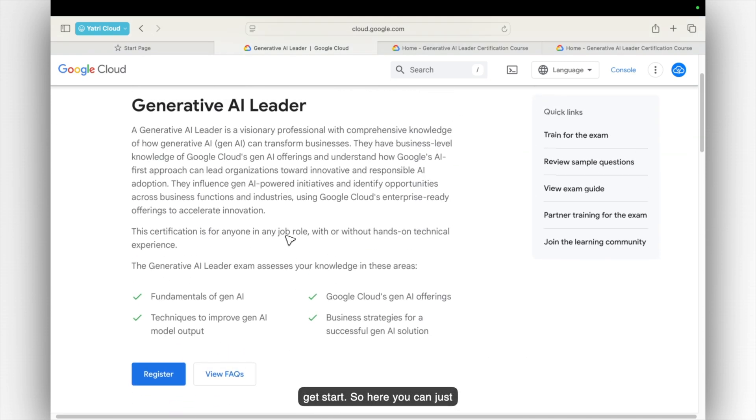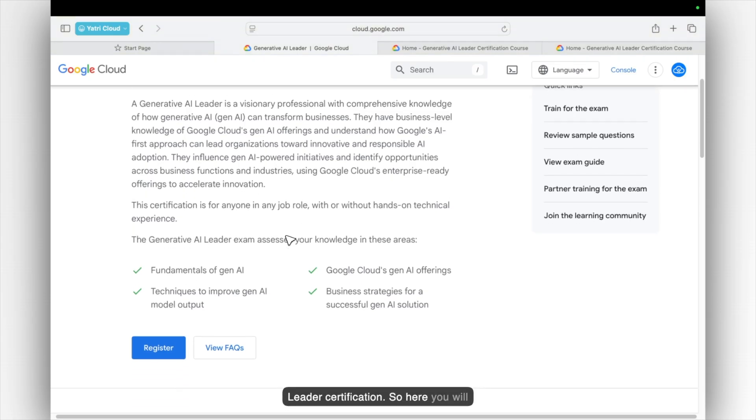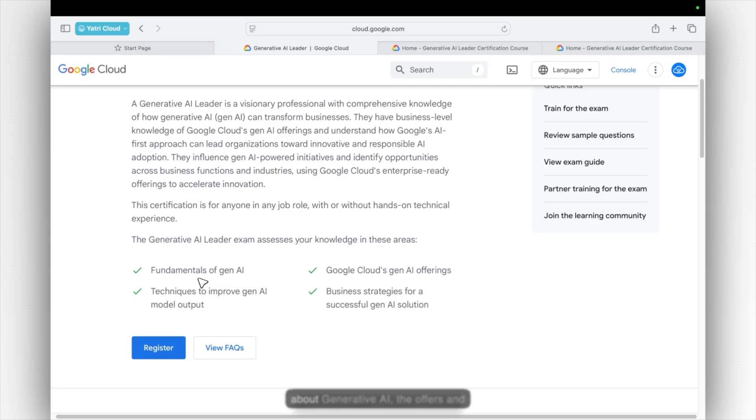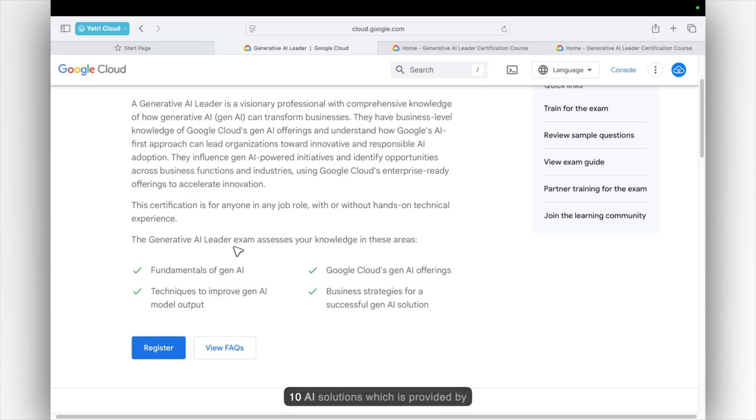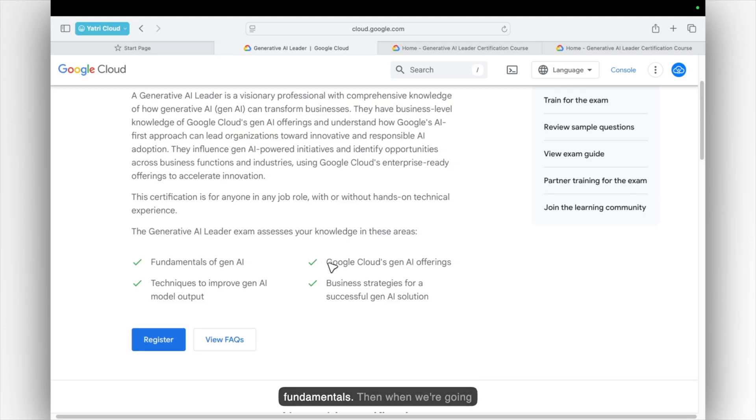So here you can just understand what about Generative AI Leader certification. So here you will be getting basic fundamentals about Generative AI, the offers and then AI solutions which is provided by Google. And then some of the techniques which you can improve via Gen AI models. So that is the basic fundamentals.